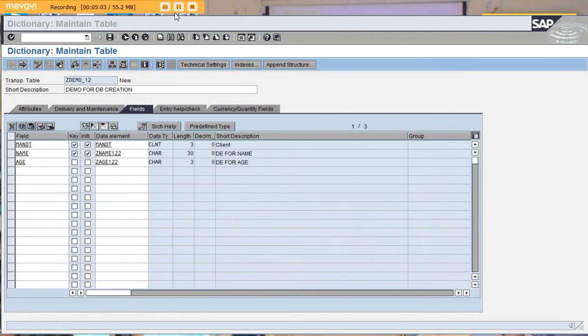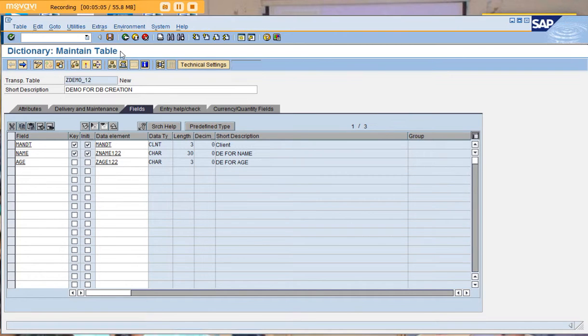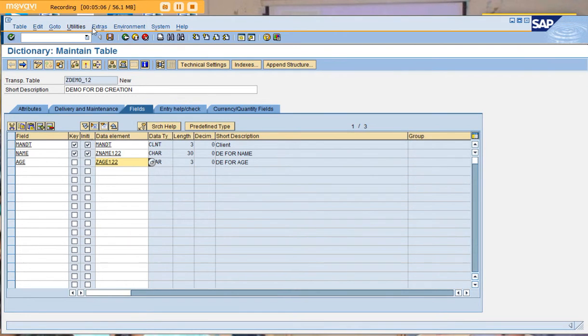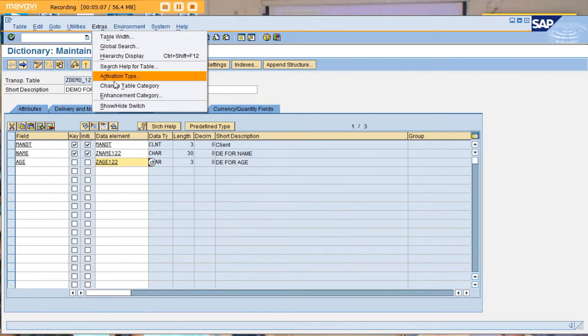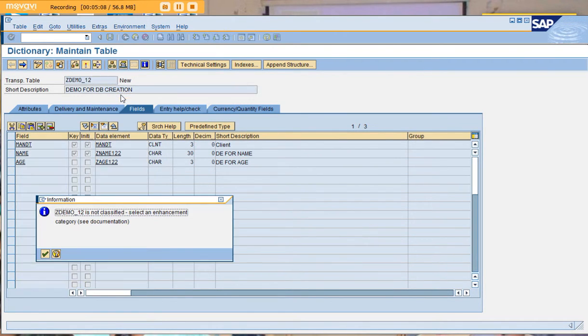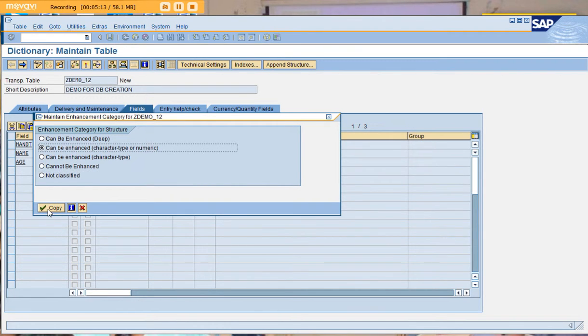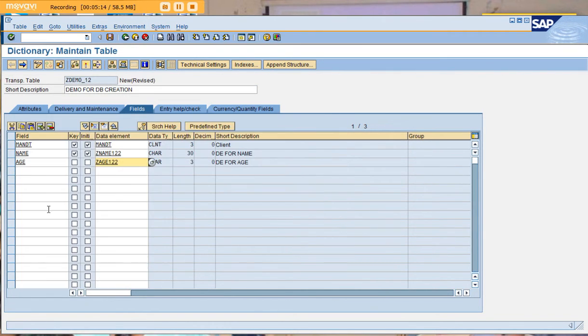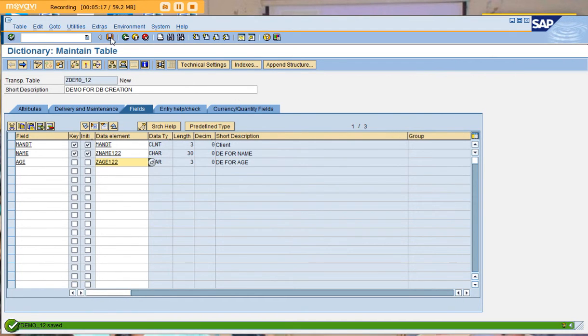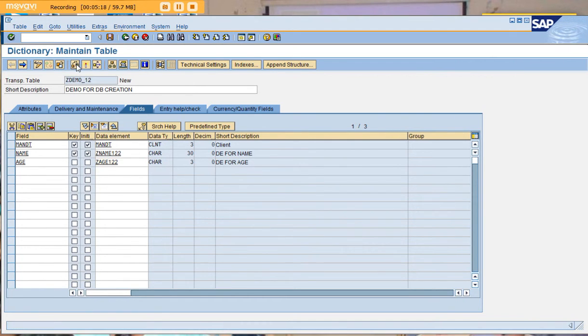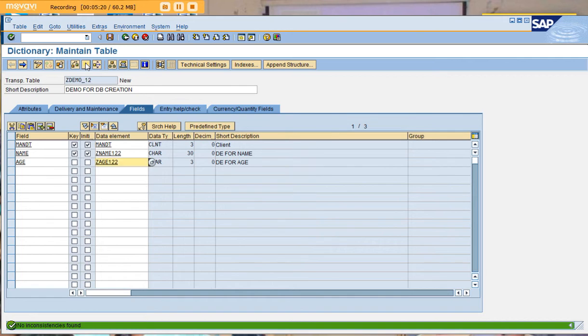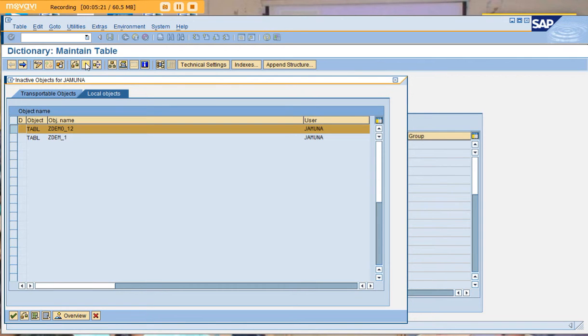After giving the technical settings, click on extras and then enhancement category. Select 'can be enhanced, character or numeric' because we've already used those data types. Save, check, and activate.